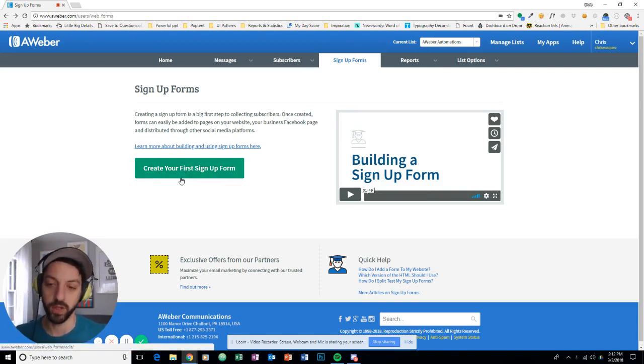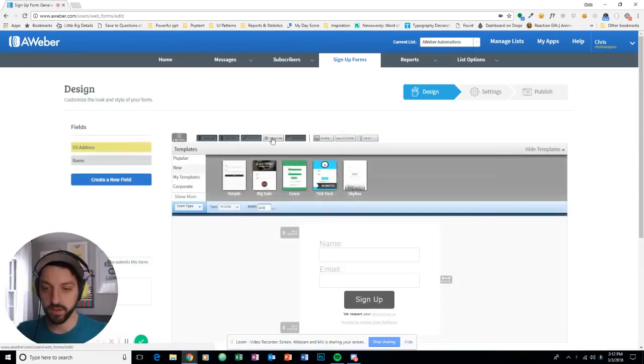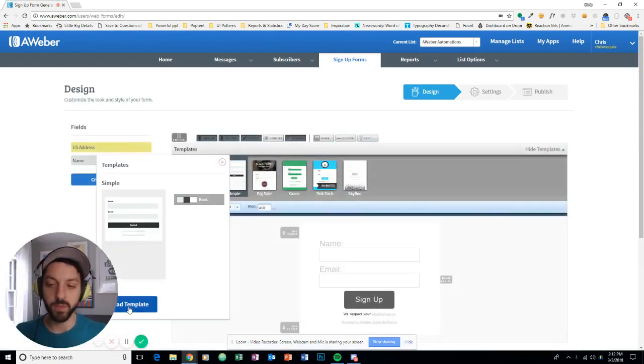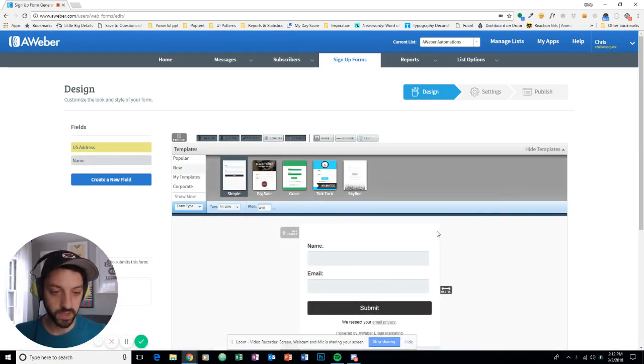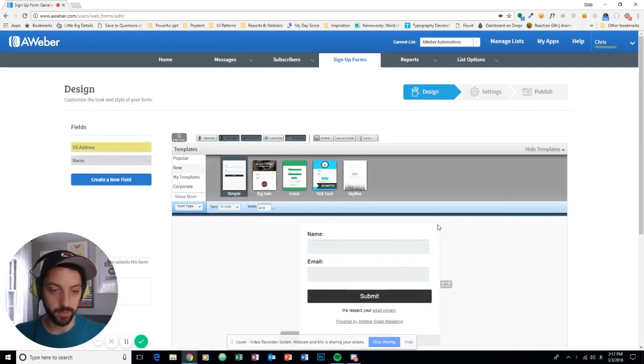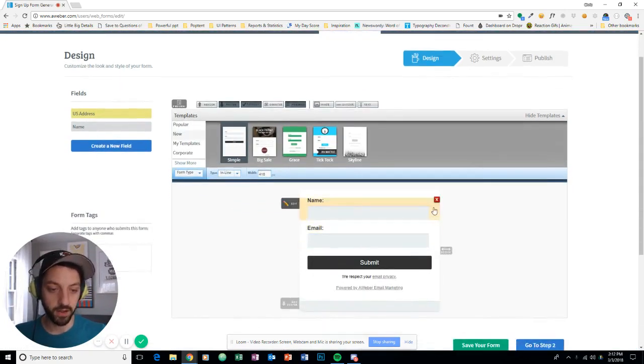So I'm going to create my first signup form on this list. I'm going to use the simple theme. It's my favorite theme right now. It's really modern and pretty cool. I'm going to do a little cleanup, get rid of the header.